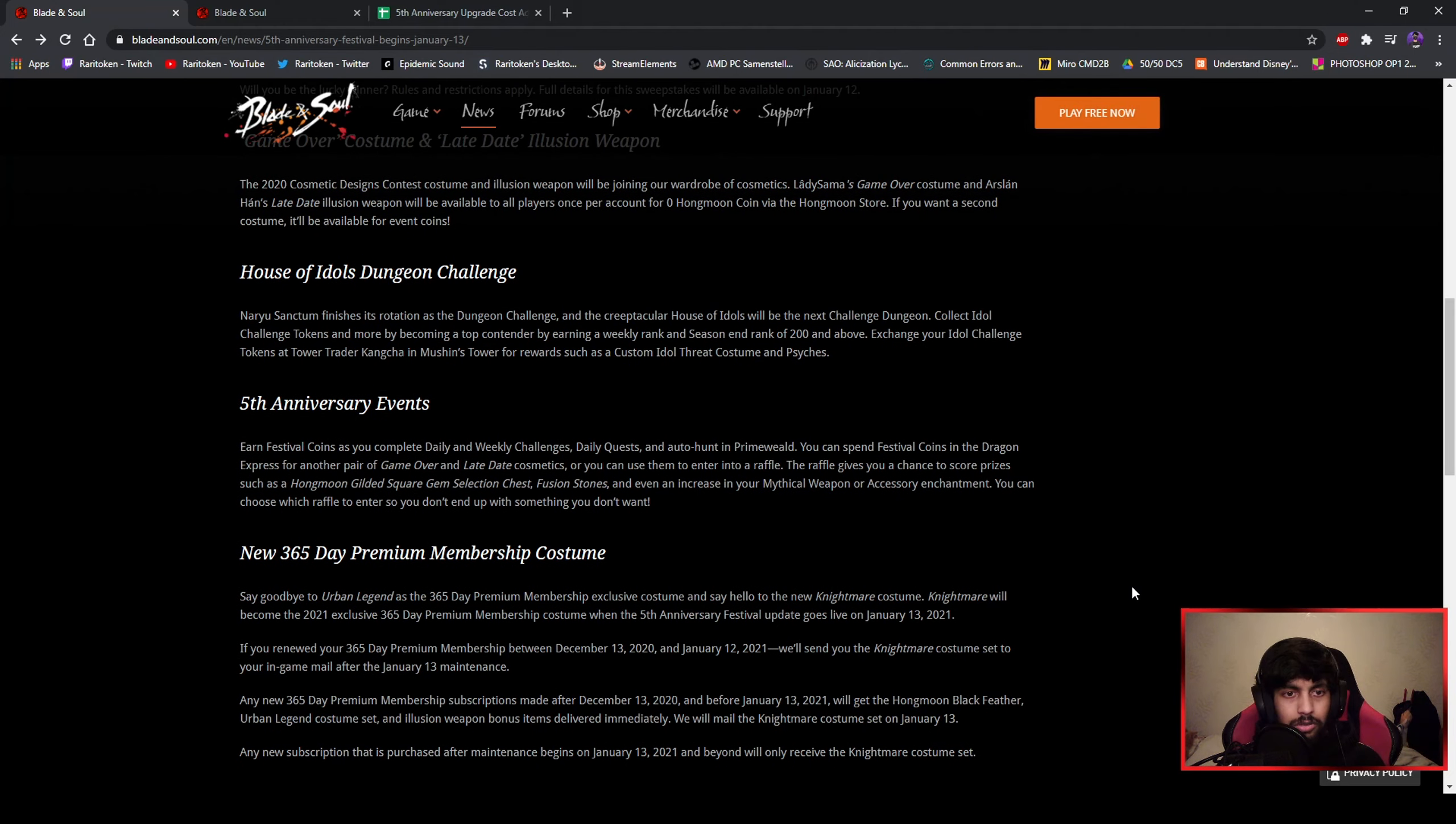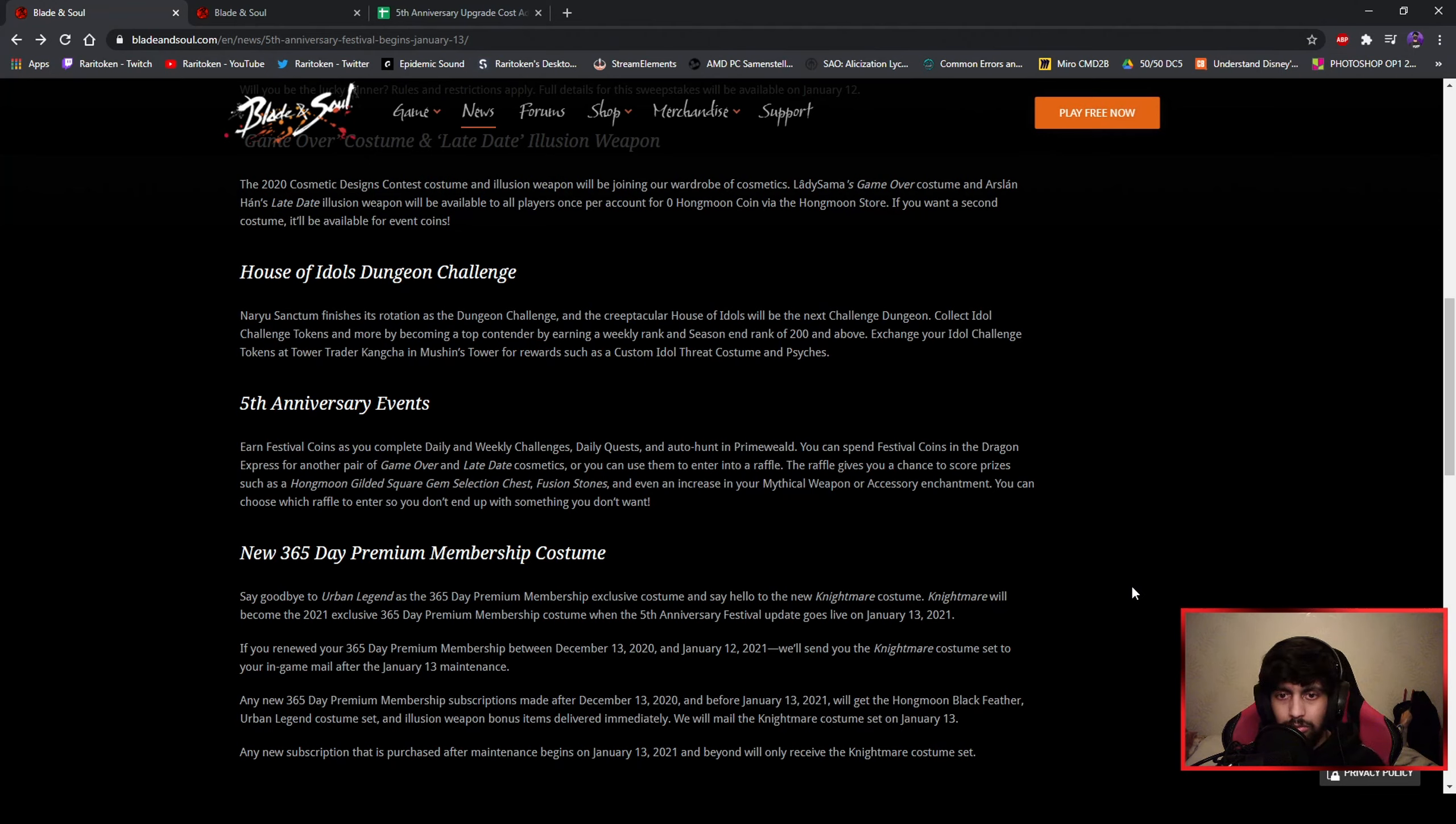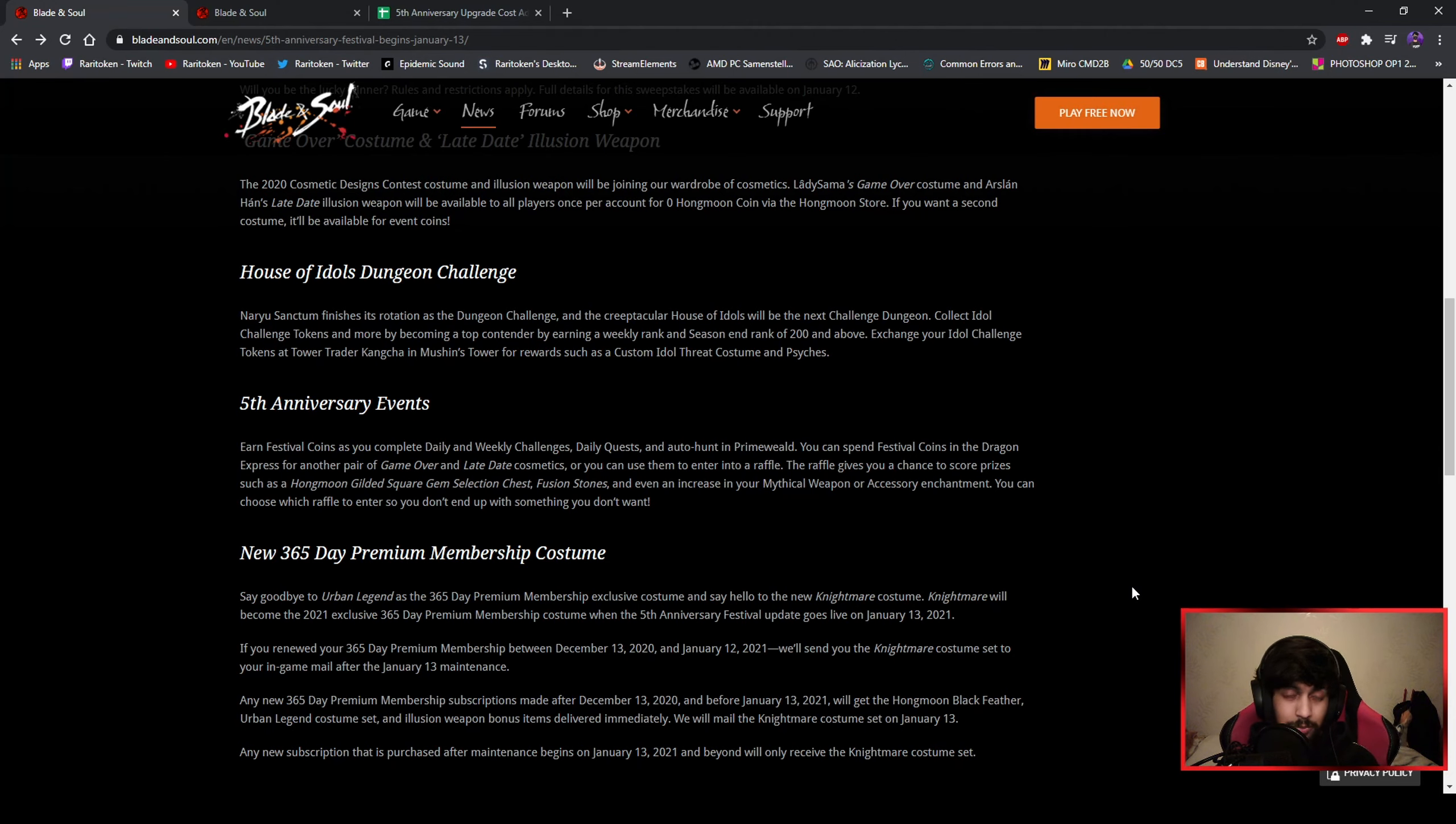So if you are into that stuff, you can gear up and do that together with your party if you have it, which gives you season rewards if you end with the rank of 200 or above. So that's pretty cool I guess.